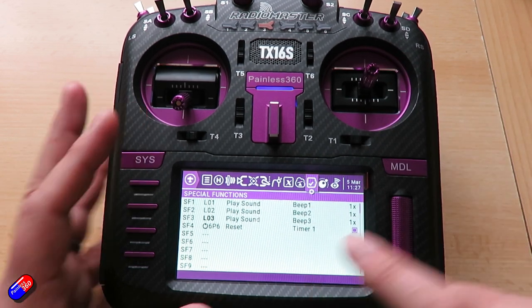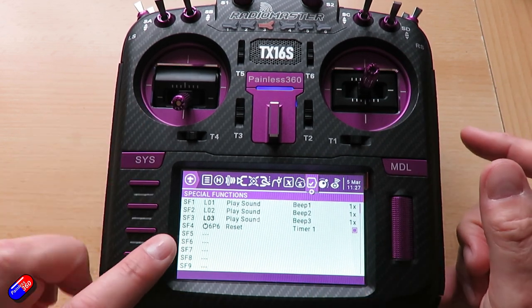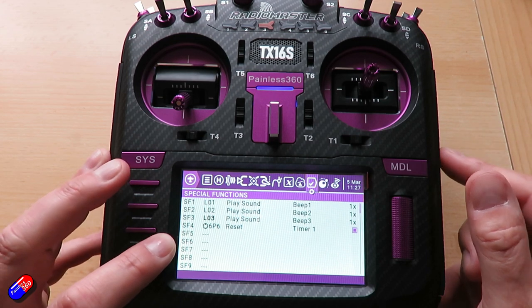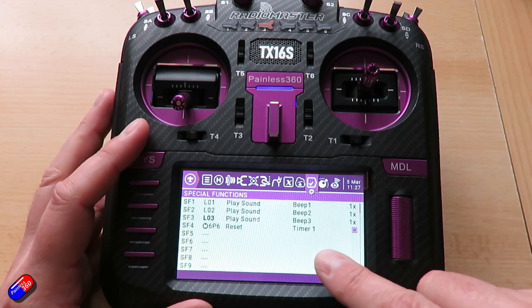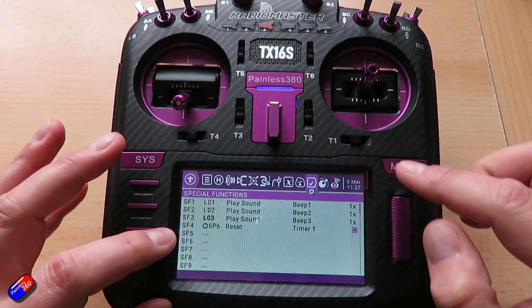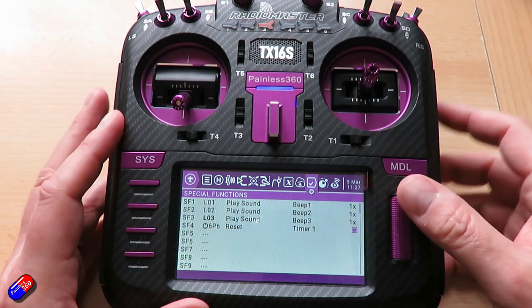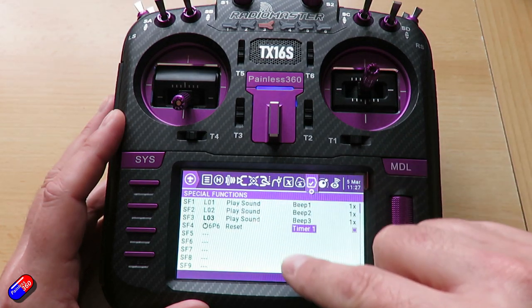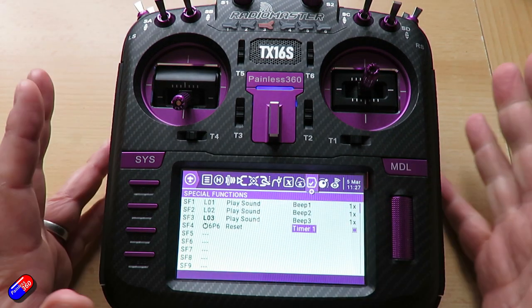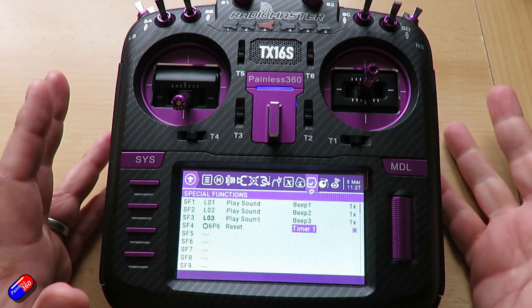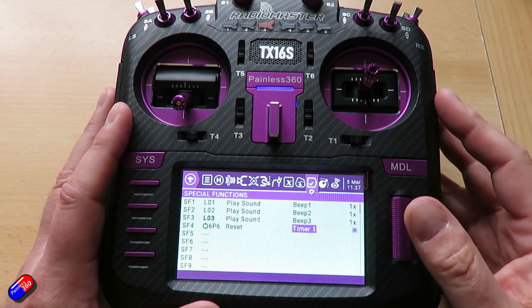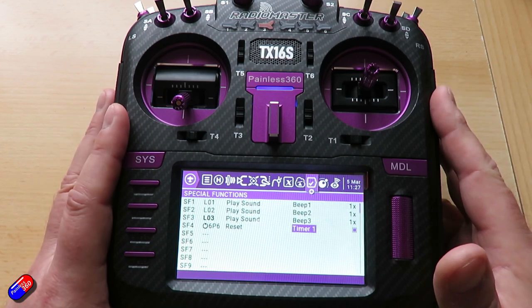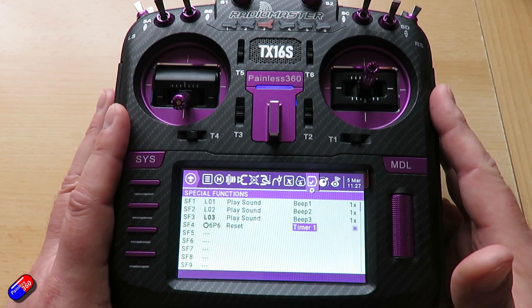In later versions of OpenTX they added this in, so it's dead easy. What you need to do is just let the radio know — with the timer in special functions — which timer you're setting or resetting. And hopefully, Dave, that answers the question for you.